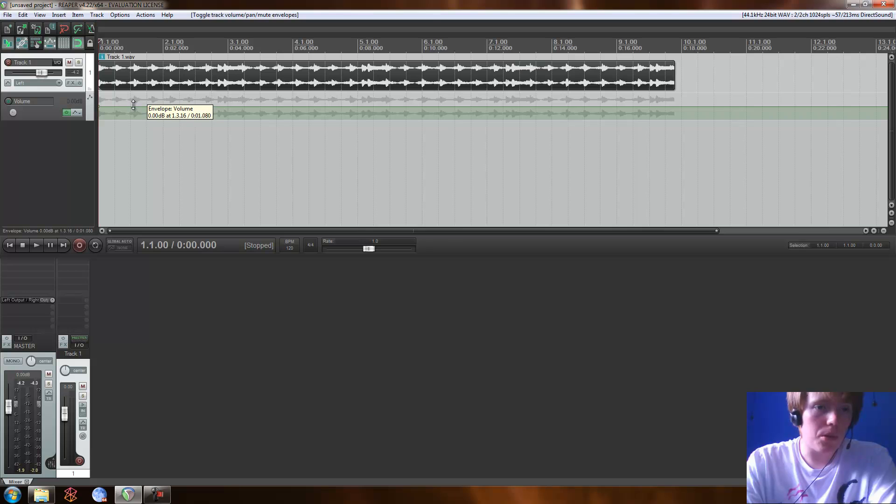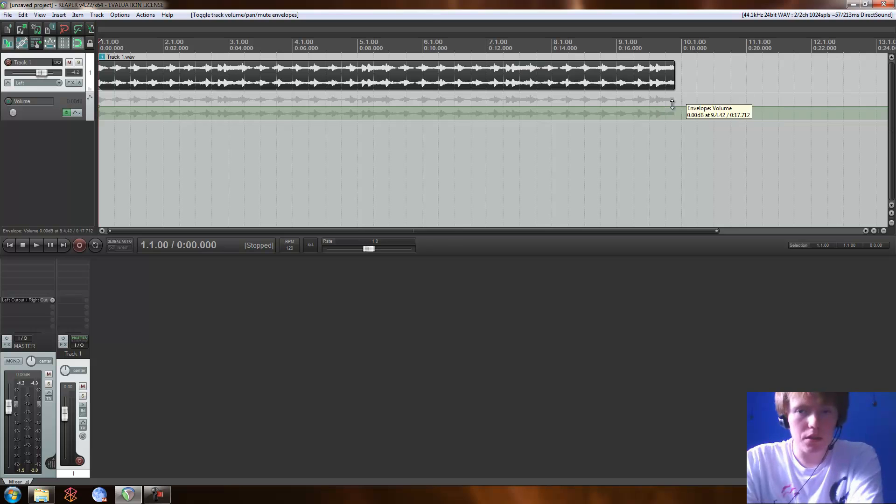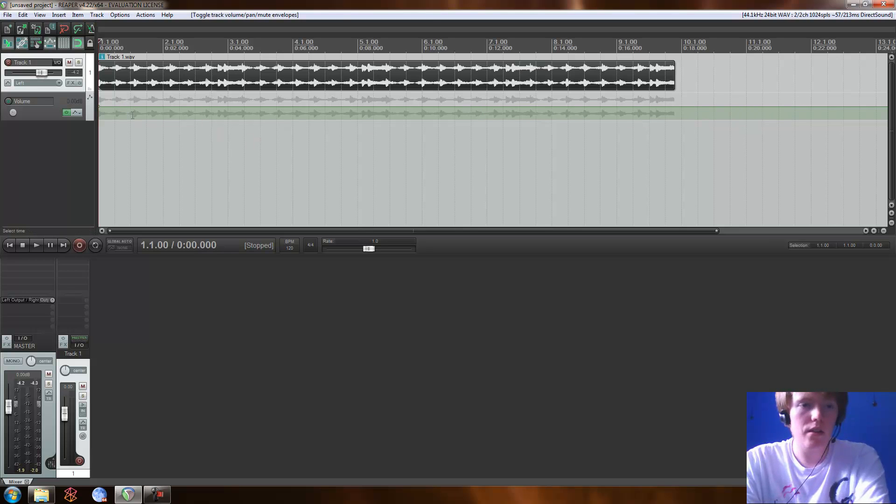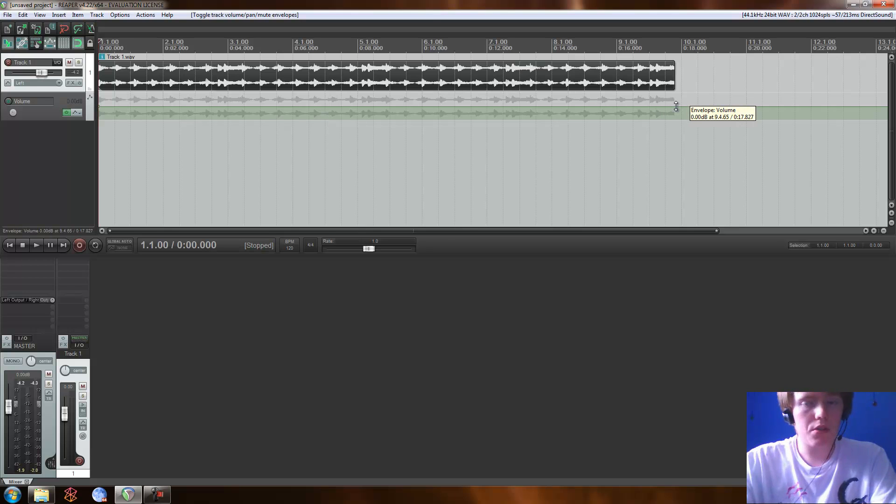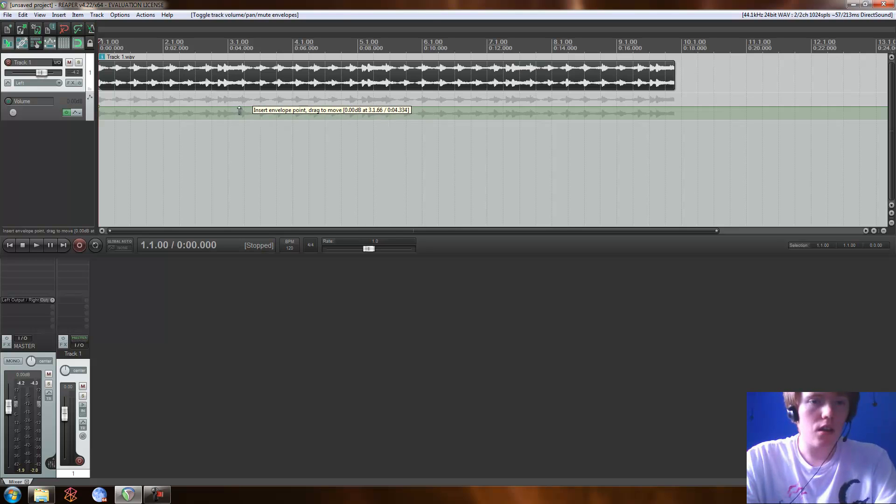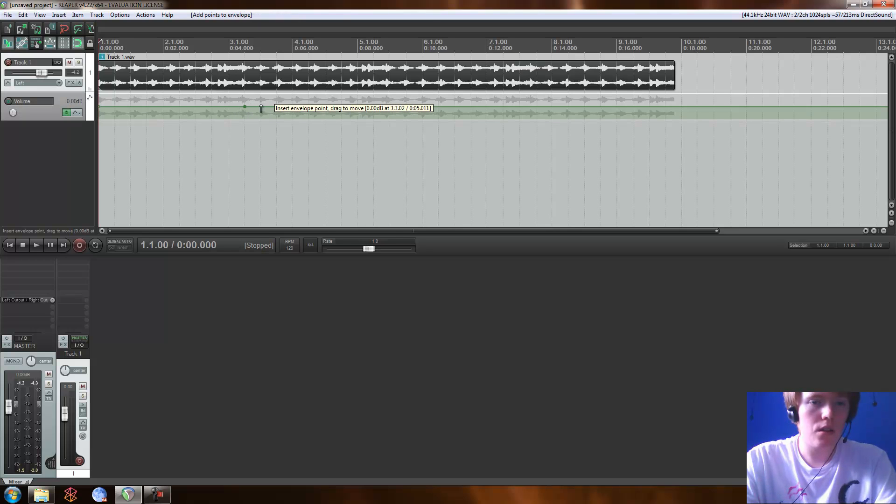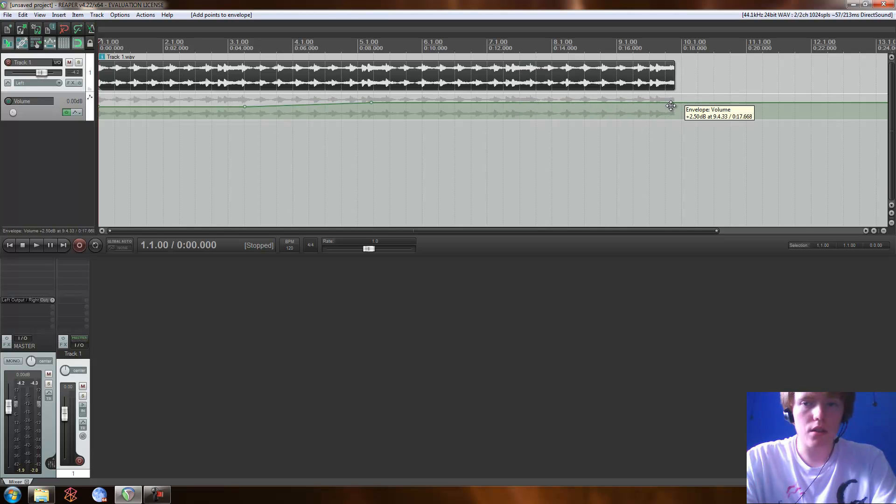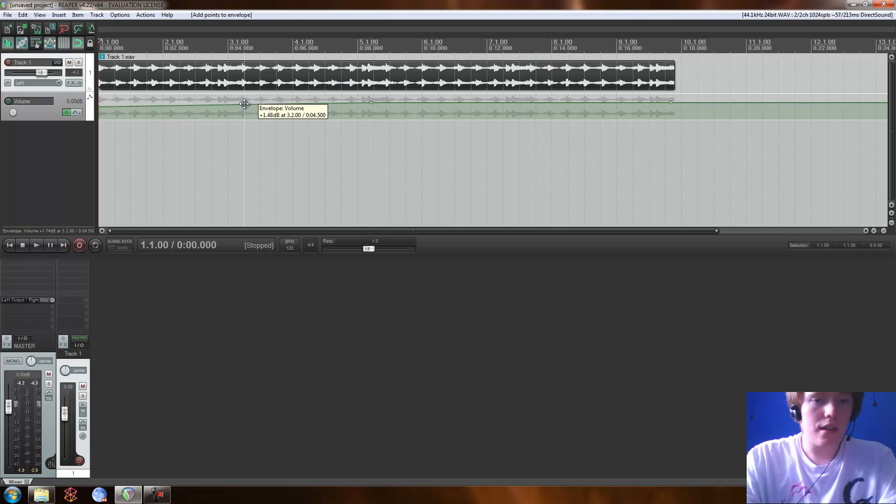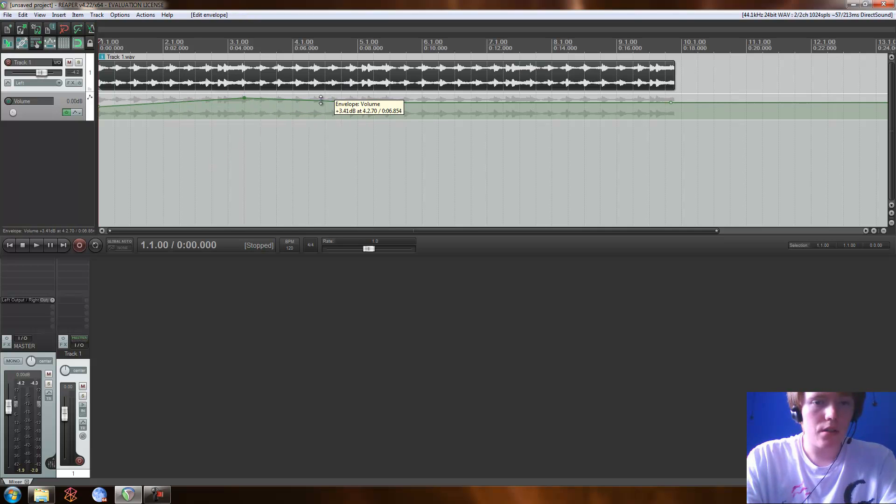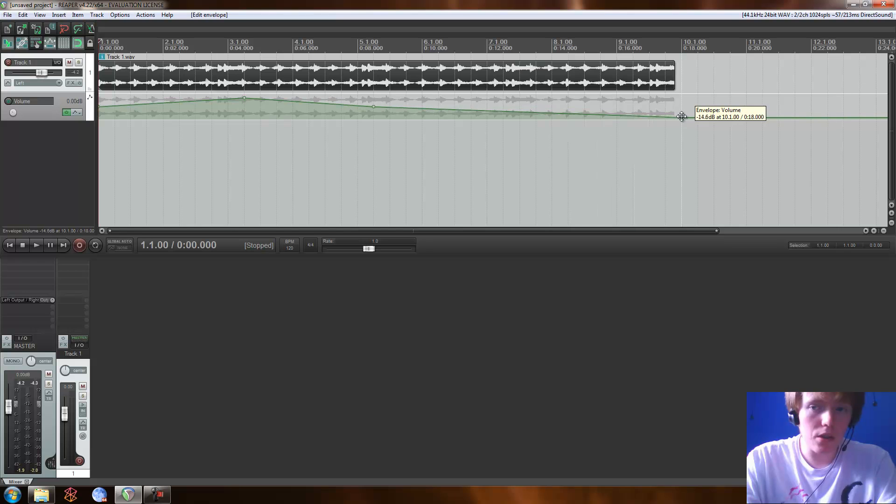Now this volume envelope, the purpose of this is that we can adjust the volume anywhere on the track by using this little green line thing here. So the shortcut for adding points that you can edit is just shift click. So I'm going to shift click here, and I'm going to shift click here, and I'm also going to shift click near the end somewhere. Okay, so let's say we want to have it get louder to here, then maybe go down a bit, and then fade out completely near the end. That would look a bit like this.